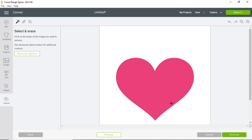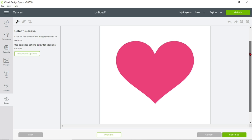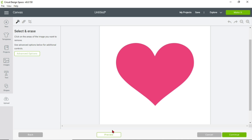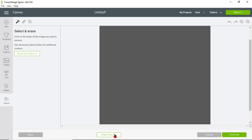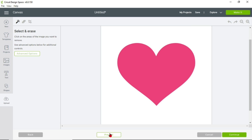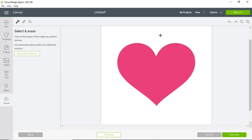Here we are at this screen again. If you were to just leave the image as-is and click Preview at the bottom, you'd see what happens when you don't erase the outer part of the heart. Let's click Hide Preview so we can see the image again. All this white space around the heart — we want to delete that. So click on Select and Erase over here, then click on the white area.